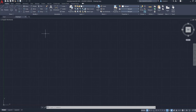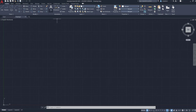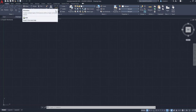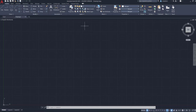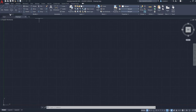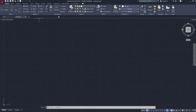This big part is the command ribbon, and you will find almost anything you want in it to draw and modify your drawing. It has been divided into separate parts which we call panels. Each panel has a set of commands named based on their function — for example, Draw, Modify, or Annotation. So if you want a command related to drawing you find it here; to modify something you come here; for annotations you come here, and so on.